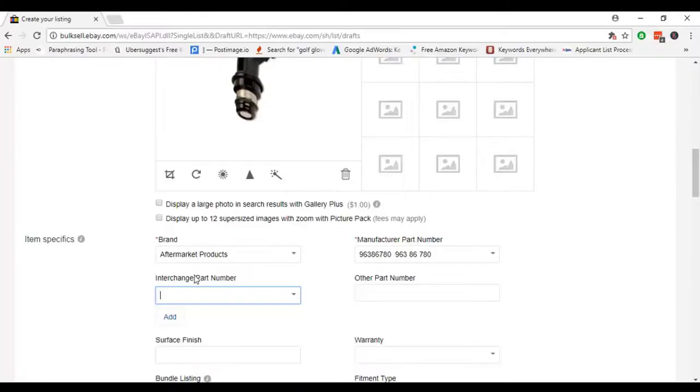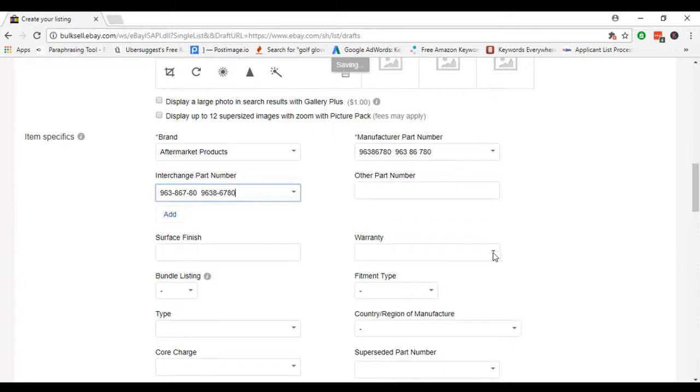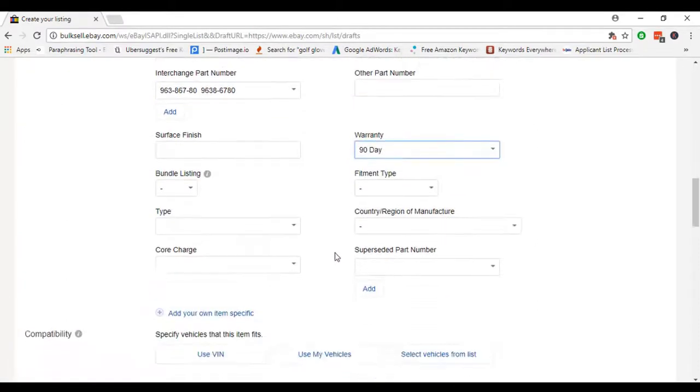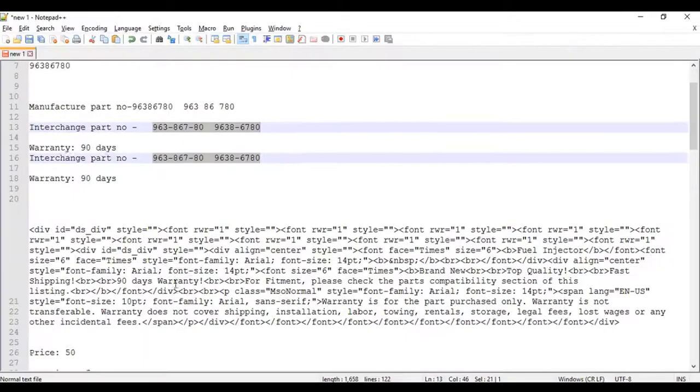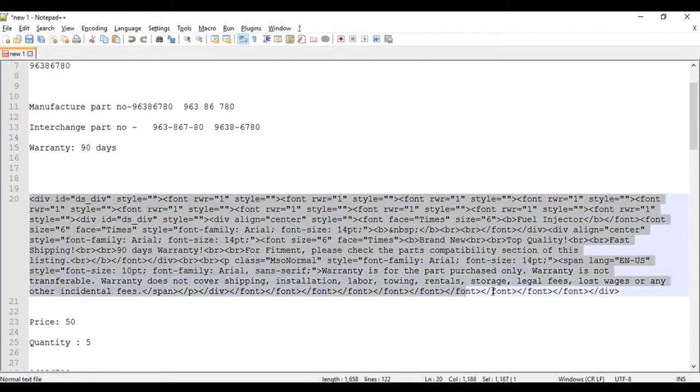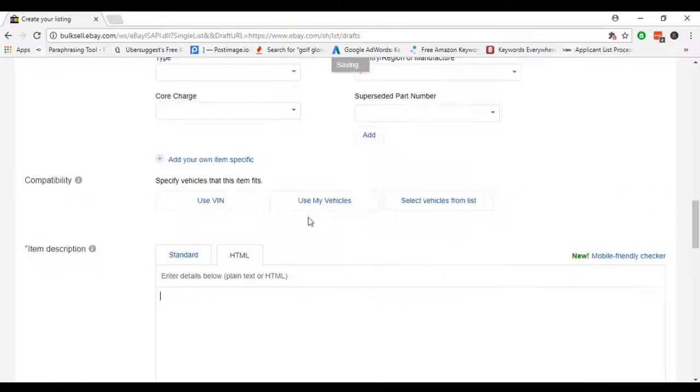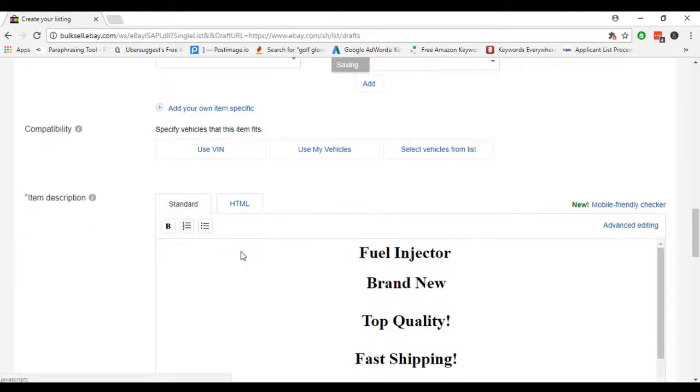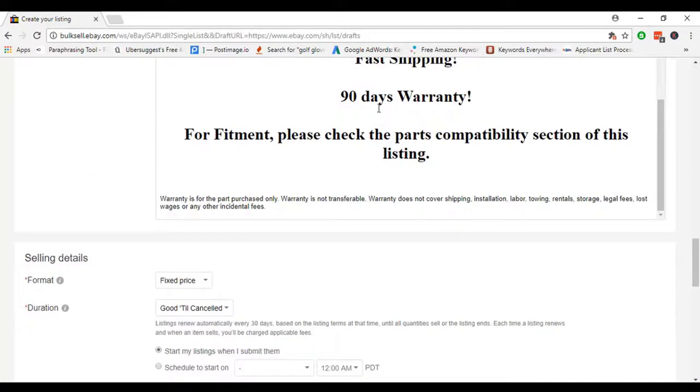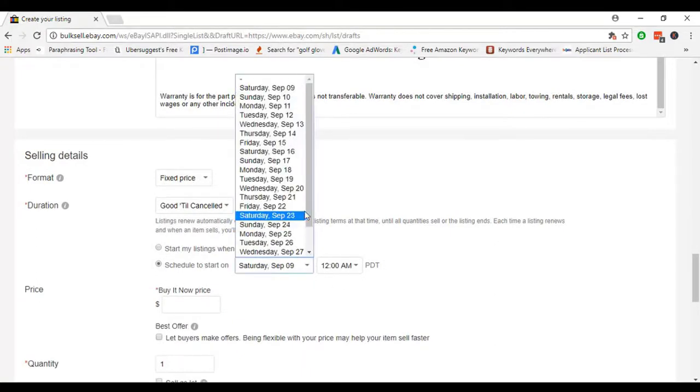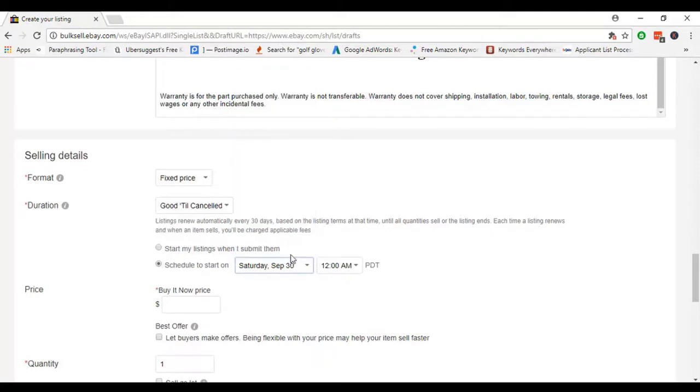Interchange number. Our item warranty is 90 days, that's why I pick 90 days. In description section, I use HTML description which I made before. I just paste here. This is the most important thing, which is schedule listing. In there, I just pick 30 September. September 30 is the schedule time.